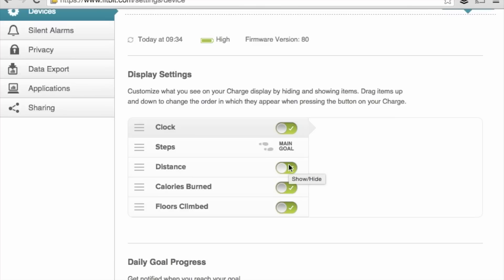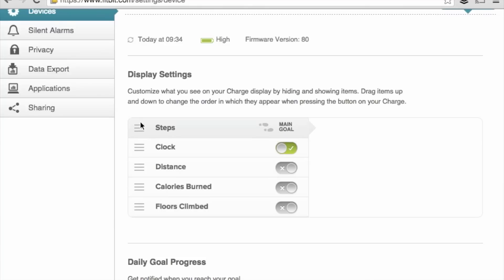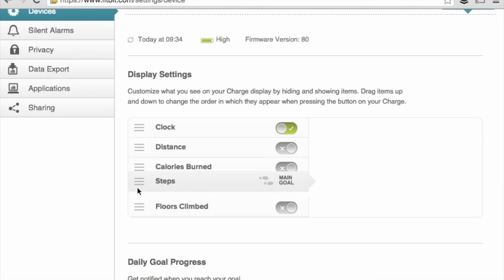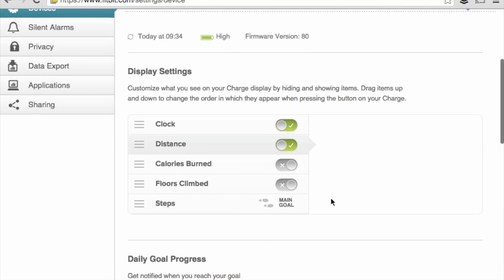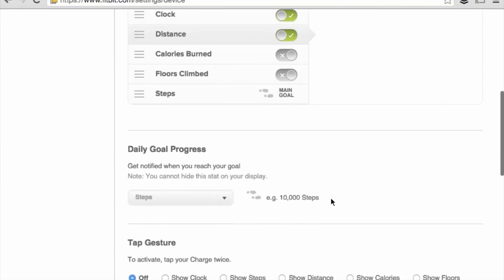We can indicate if you want to display on or off the five data fields we have available. Note that steps is on by default. We can rearrange the order of the data fields so that when we press on our button on our charge, it will display them in the order we specify.